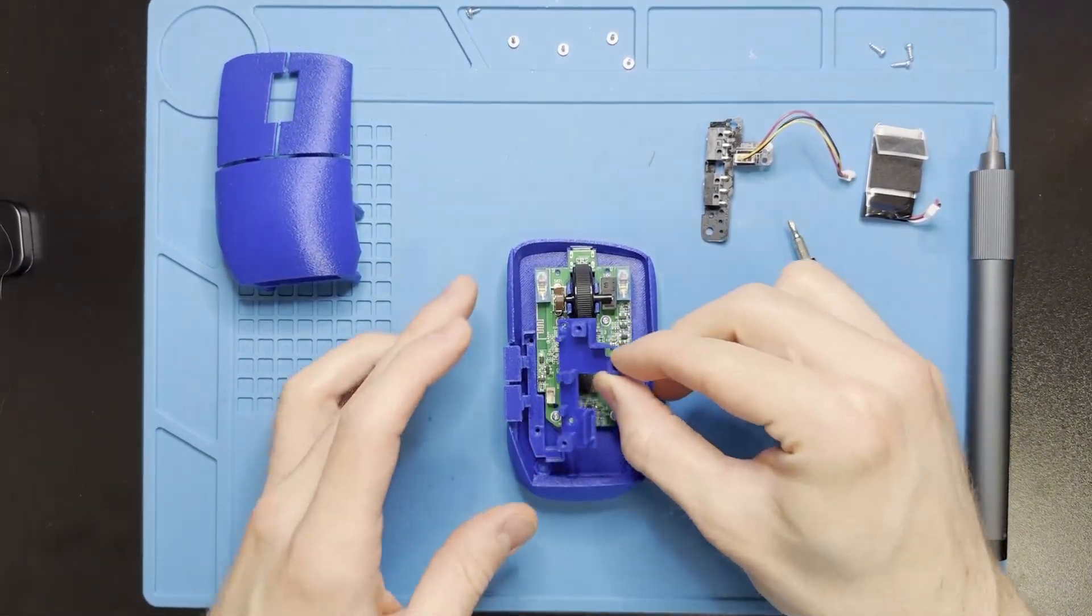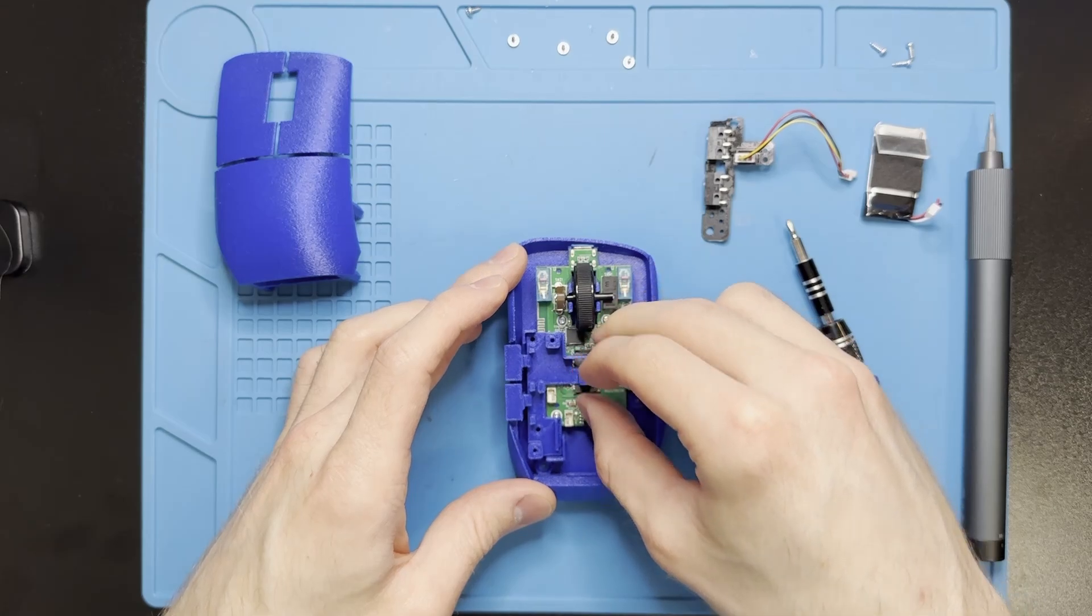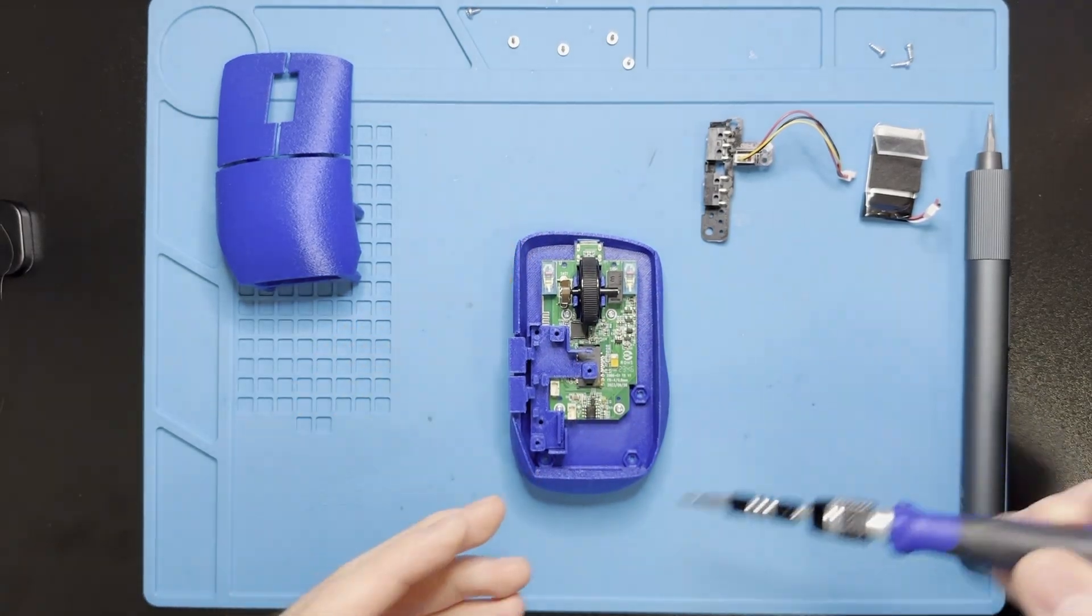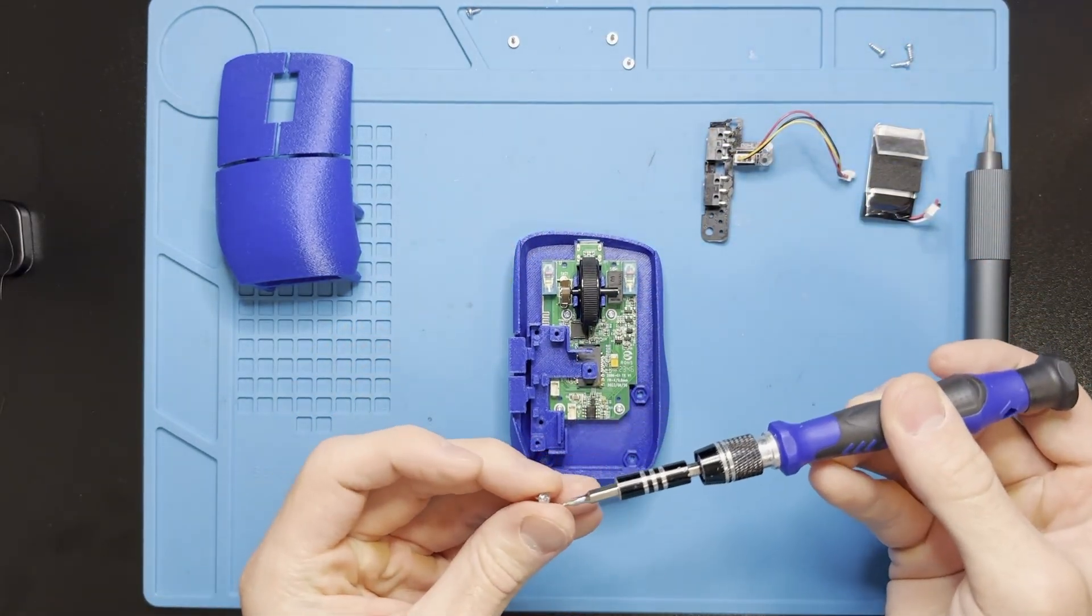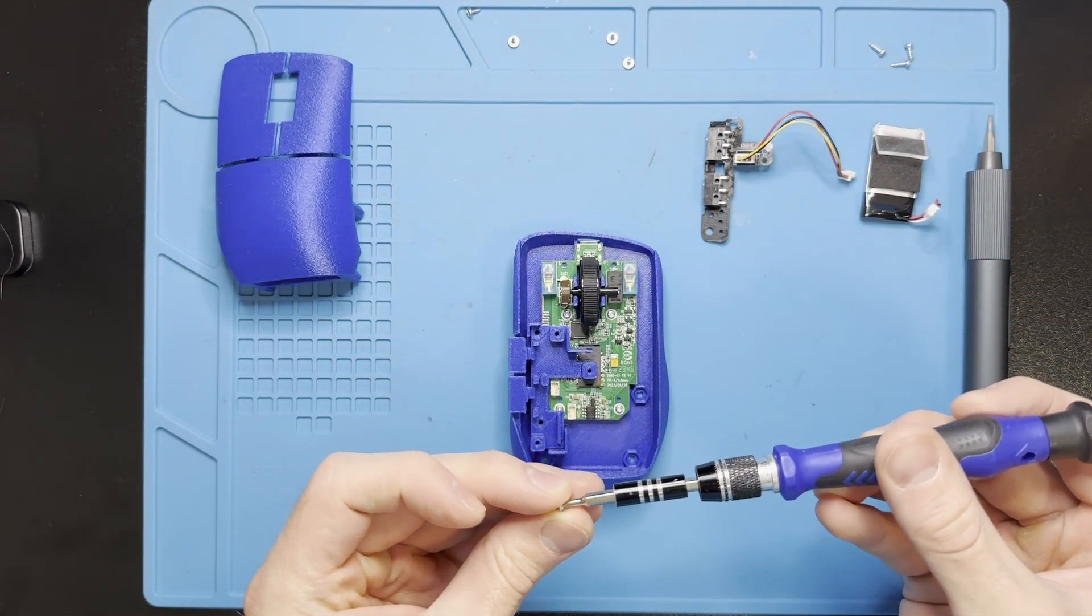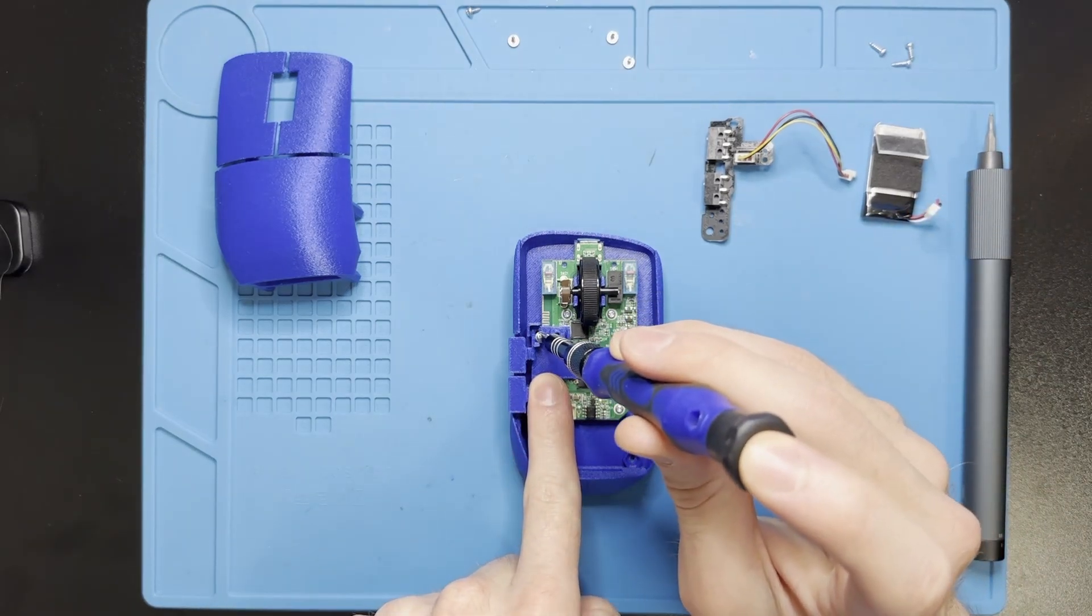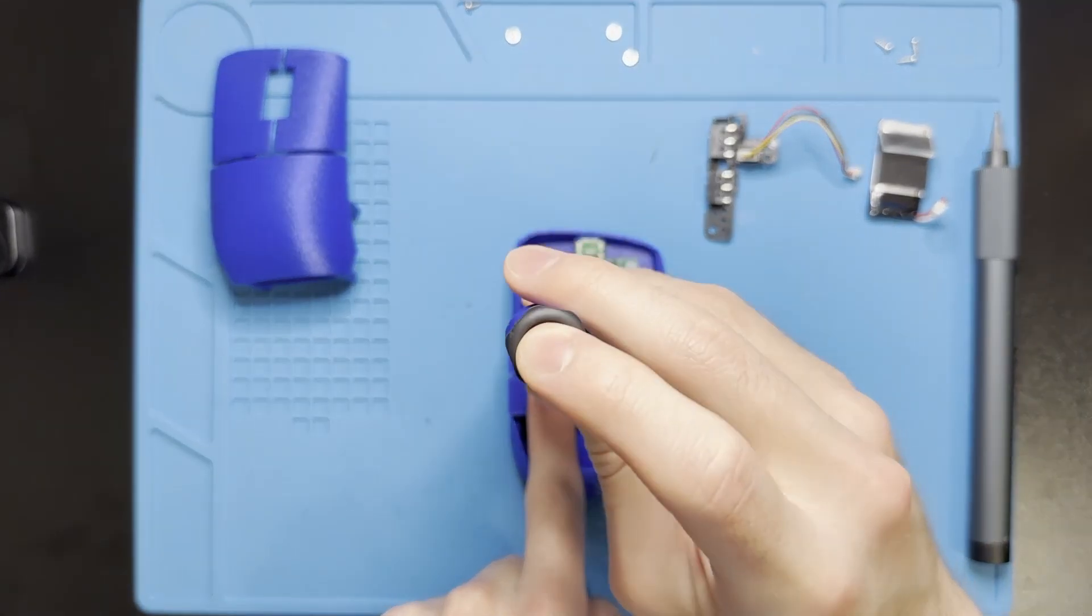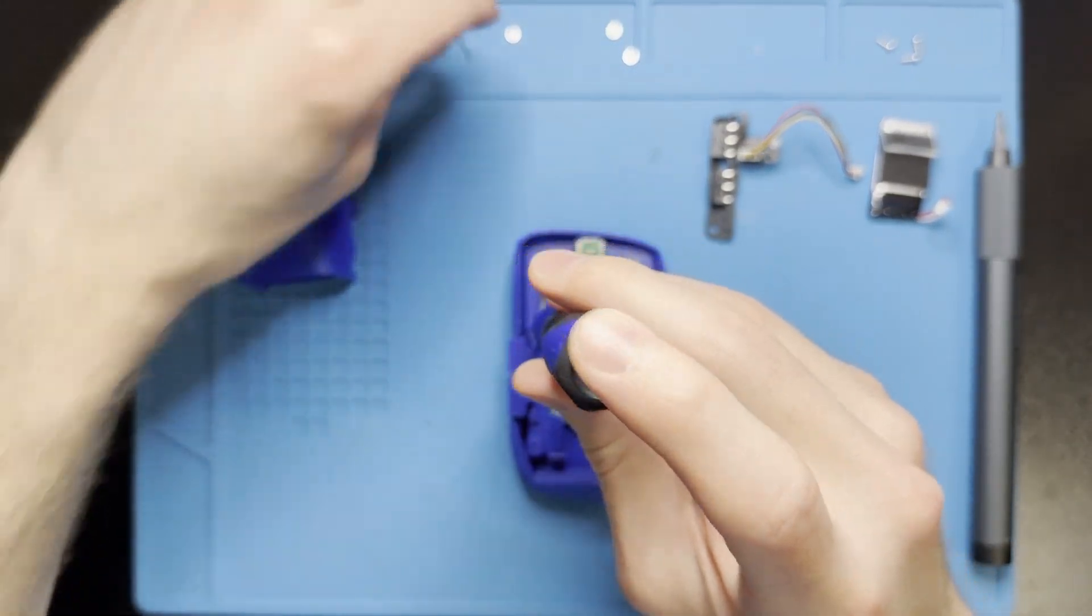Going to take the side button post. Magic slot. Go ahead and screw this into place. Use two screws for this one. Got a hole right there, then one to the back.